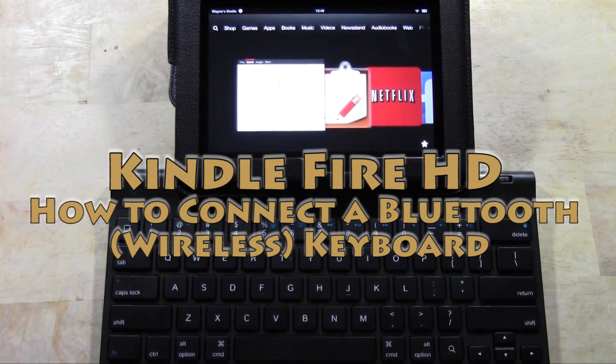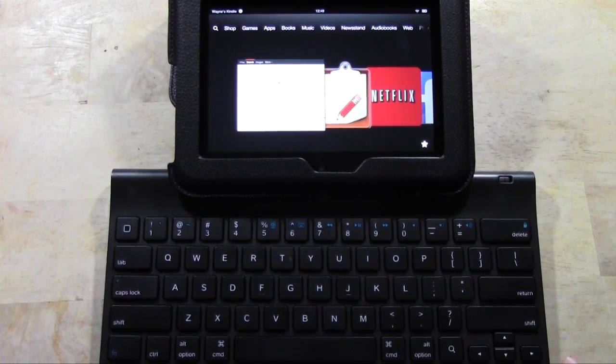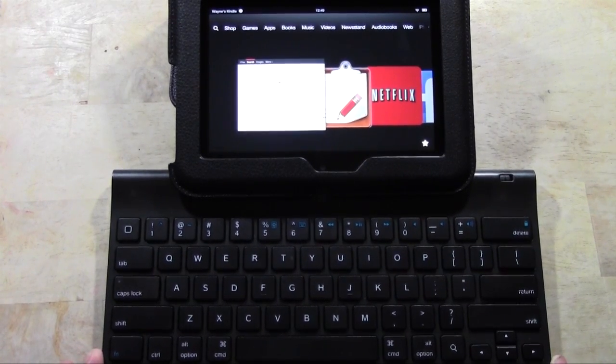A Bluetooth keyboard is basically a wireless keyboard. So just to clarify that.